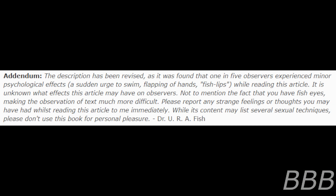It is unknown what effects this article may have on observers, not to mention the fact that you have fish eyes, making the observation of text much more difficult. Please report any strange feelings or thoughts you may have had whilst reading this article to me immediately.